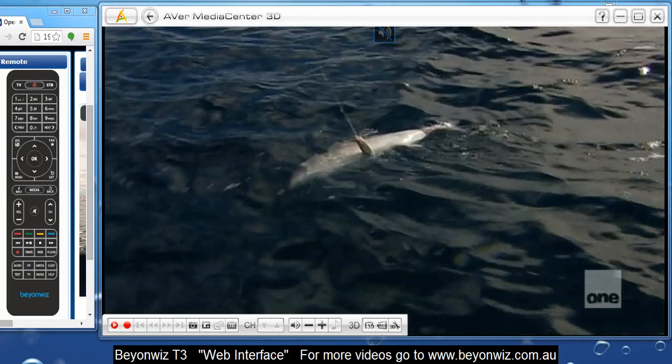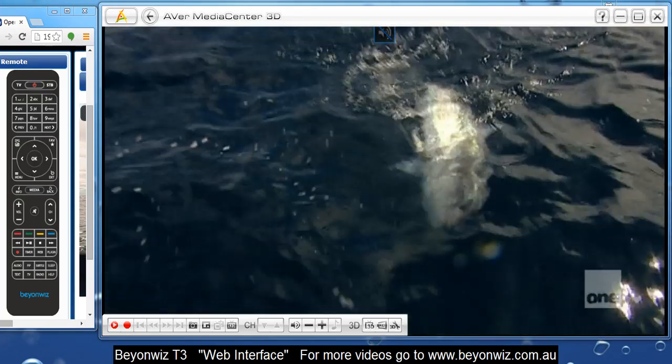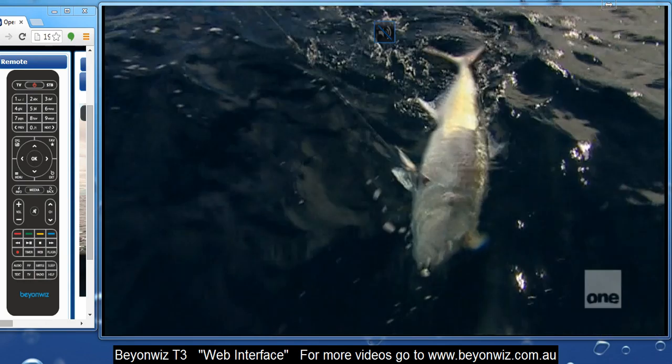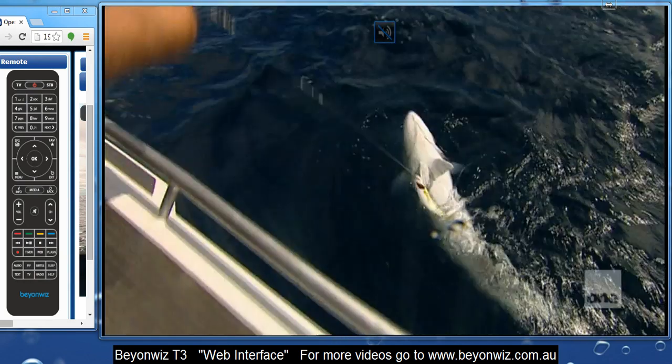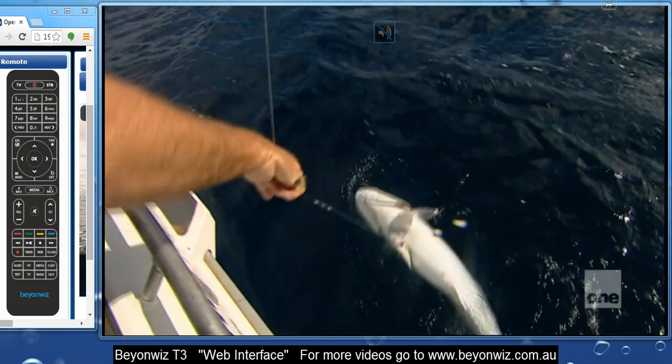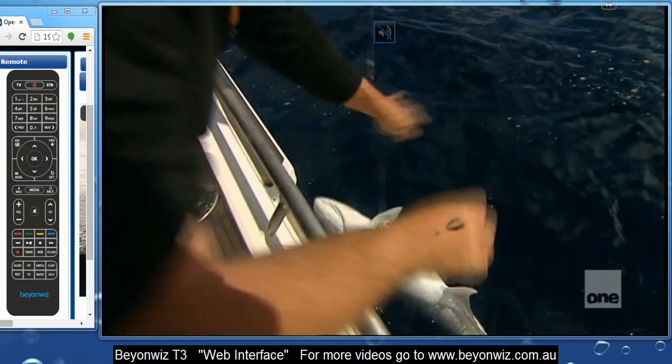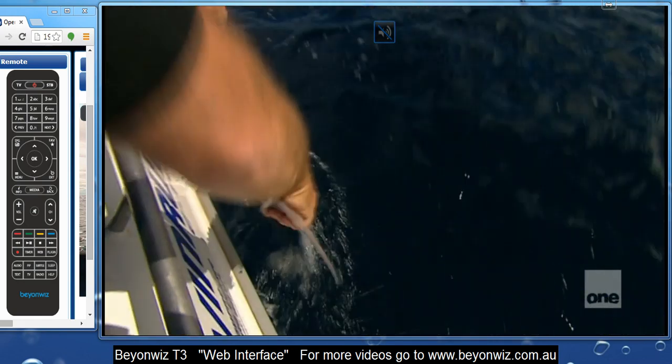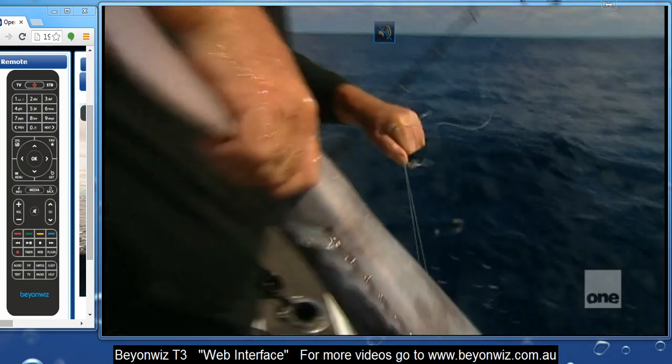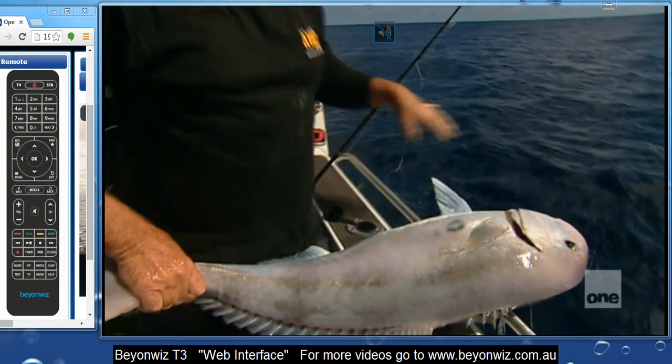Hi, it's Jai here from beyondwiz.com.au. In today's video we're going to talk about the web interface for your BeyondWiz T3, how to operate it and what it's capable of. It's quite a cool tool.